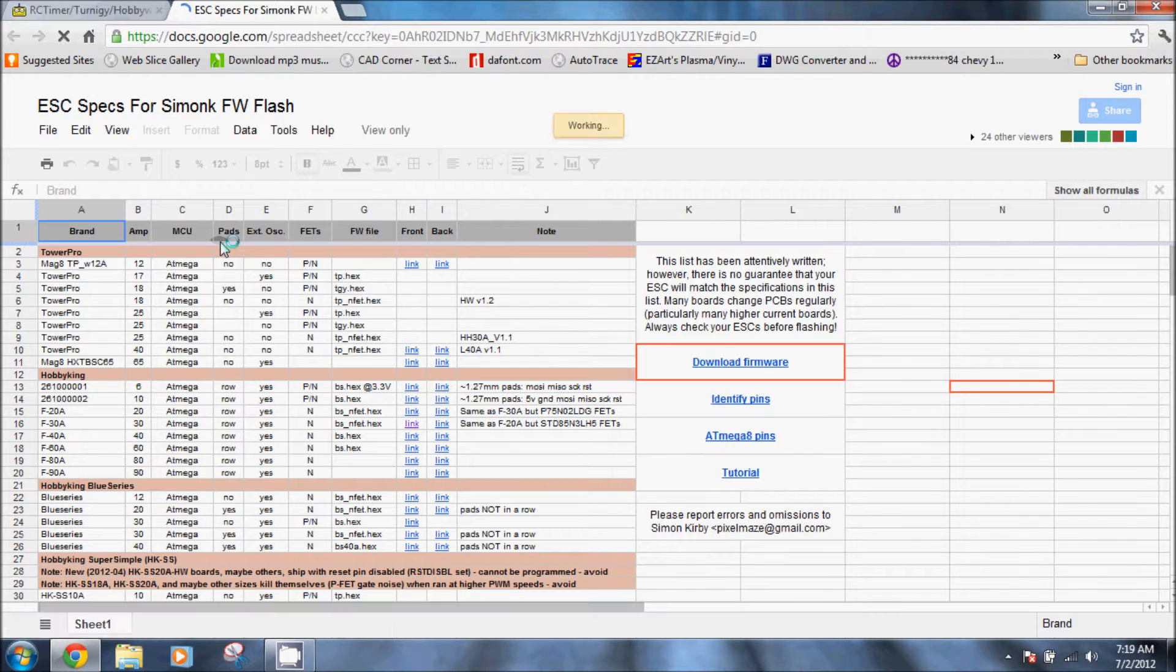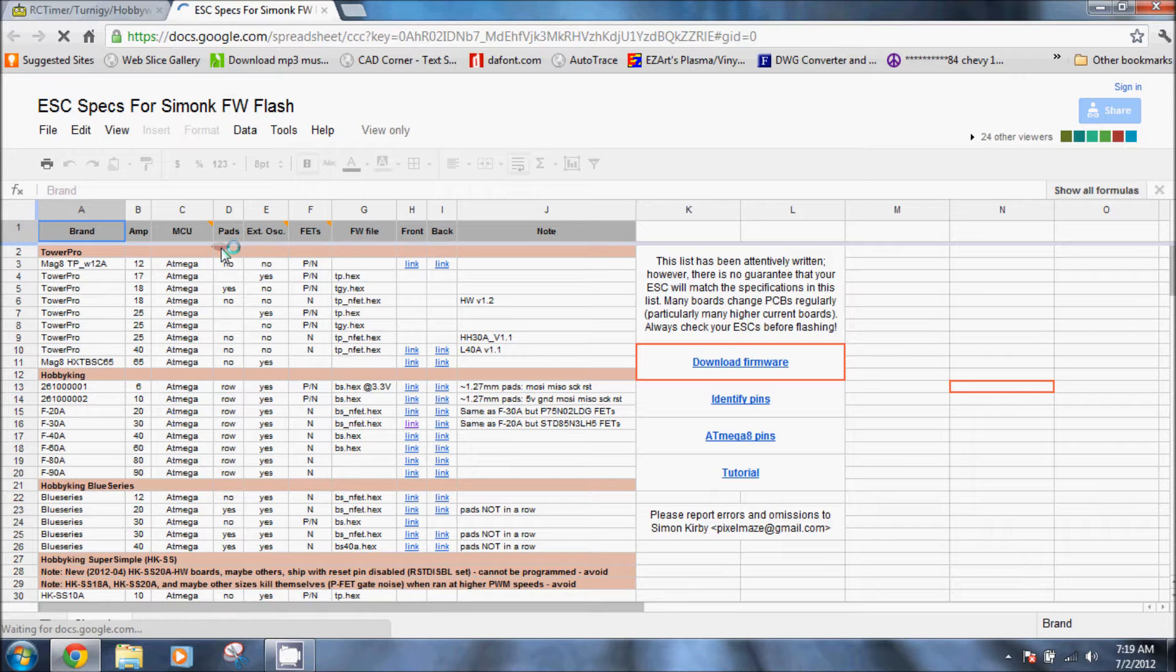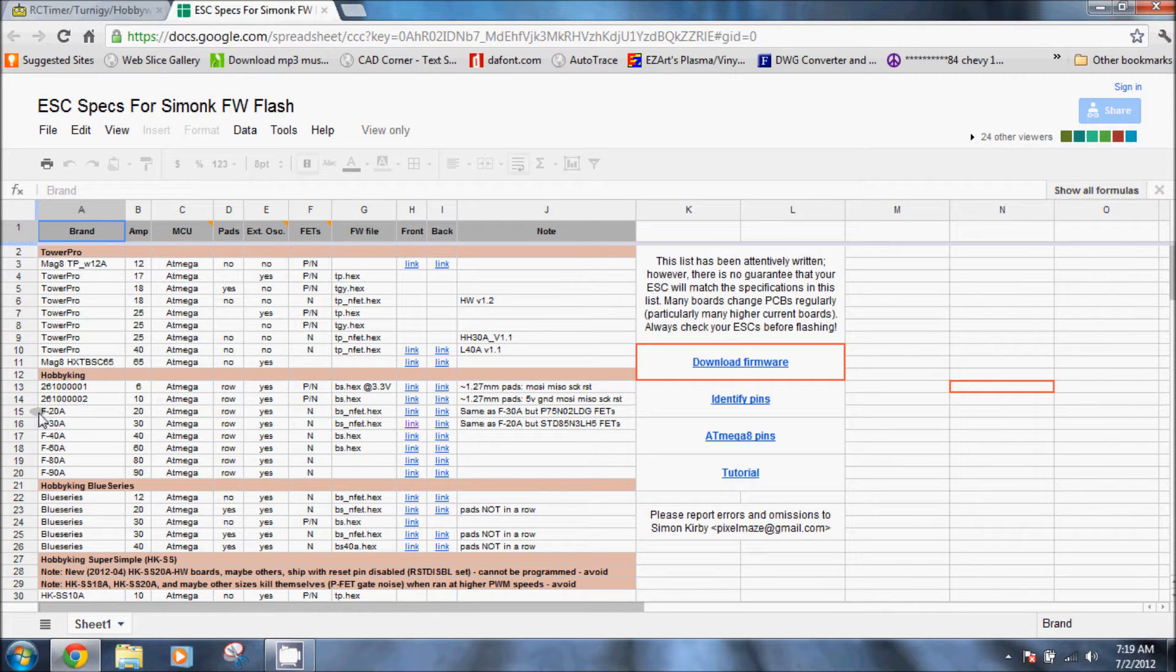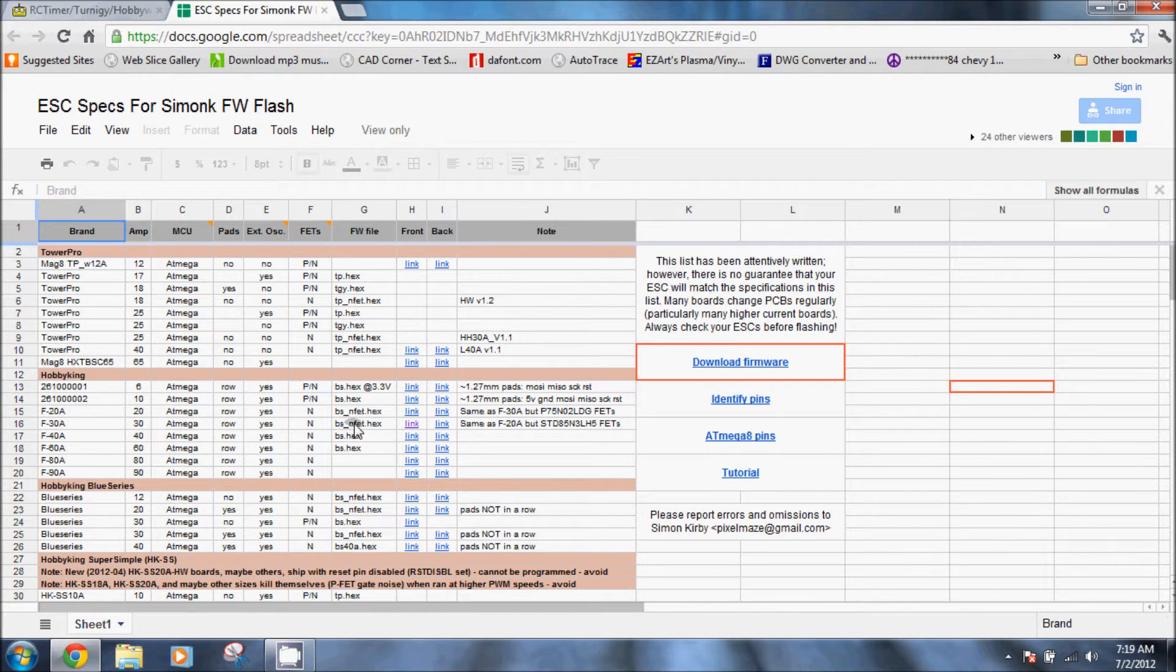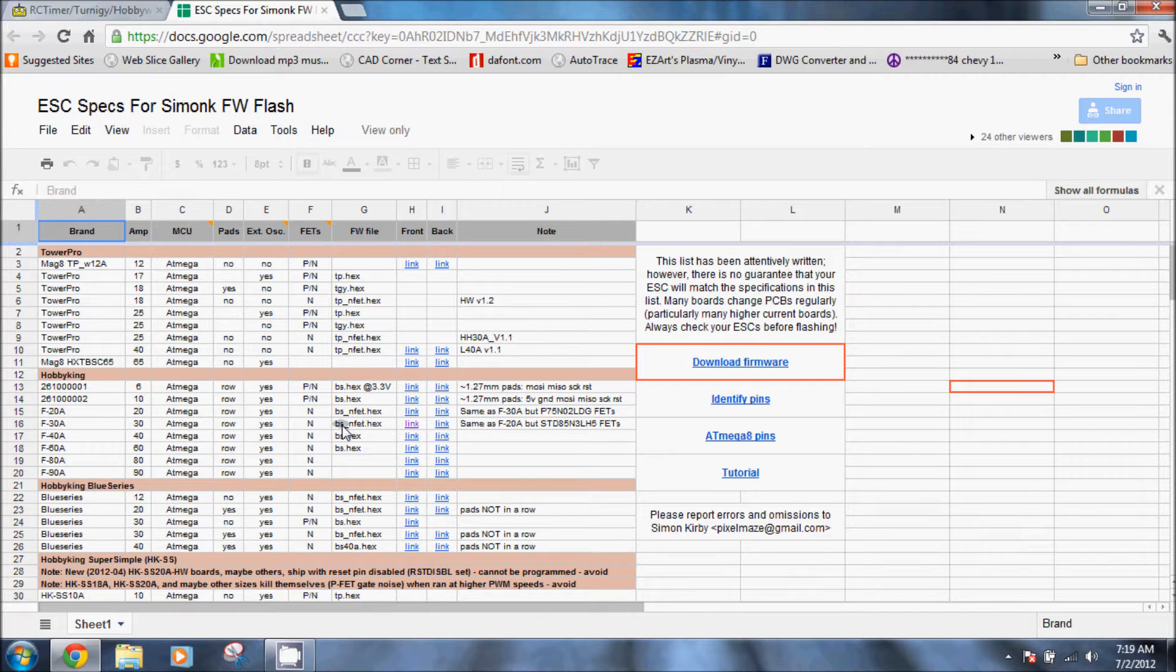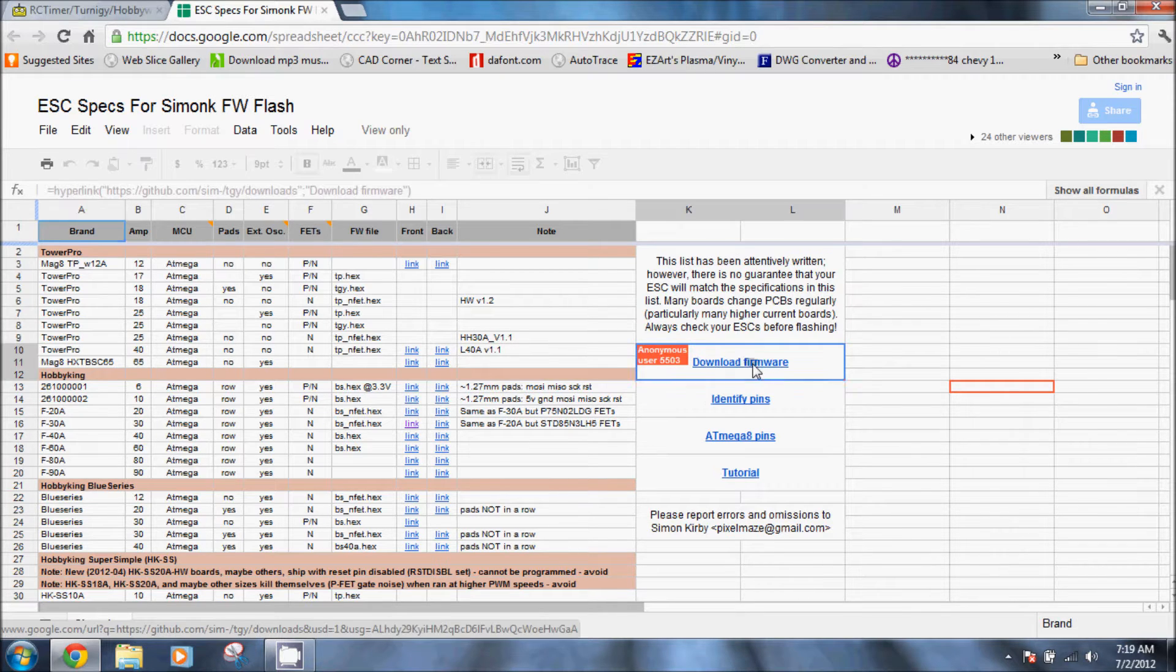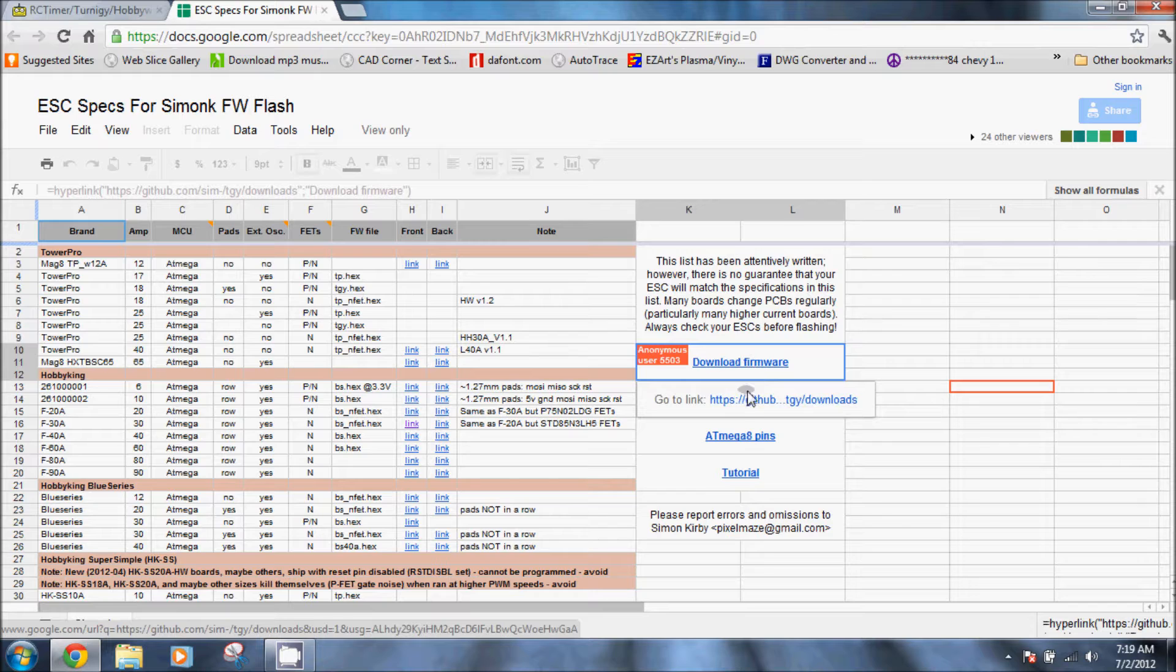It has links to pictures of the front and back so you can see what it is. If you scroll down just a bit you can see that we're going to be doing the F20A and it requires the BSNFET.hex. So we can go to the side, go to download firmware.